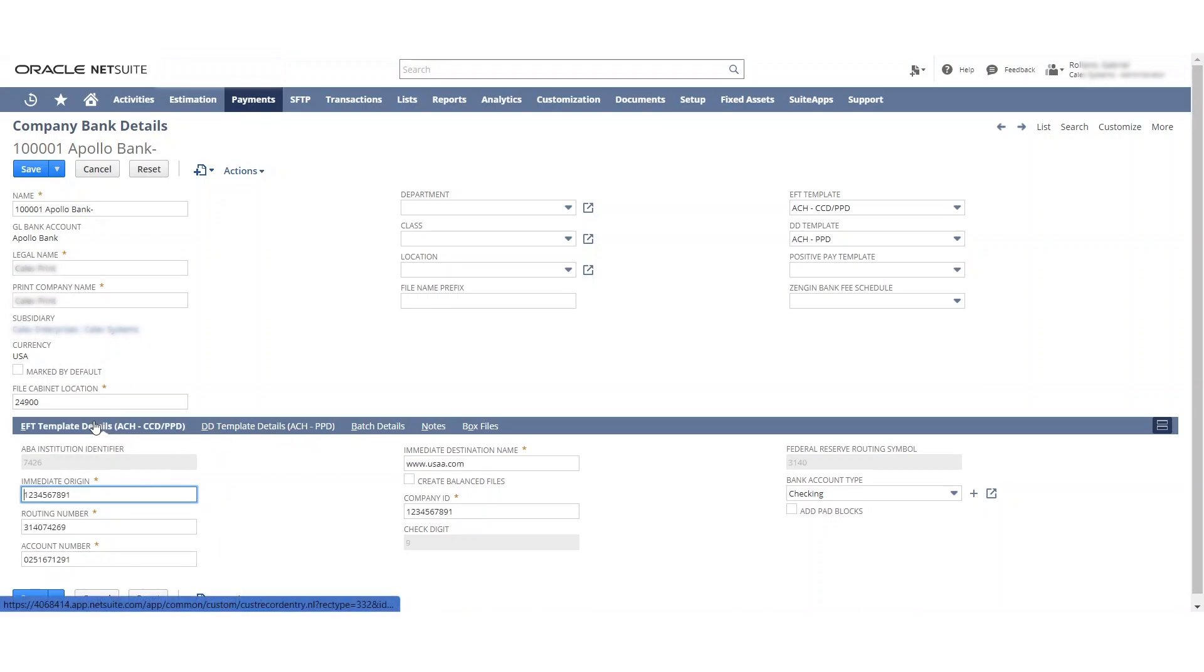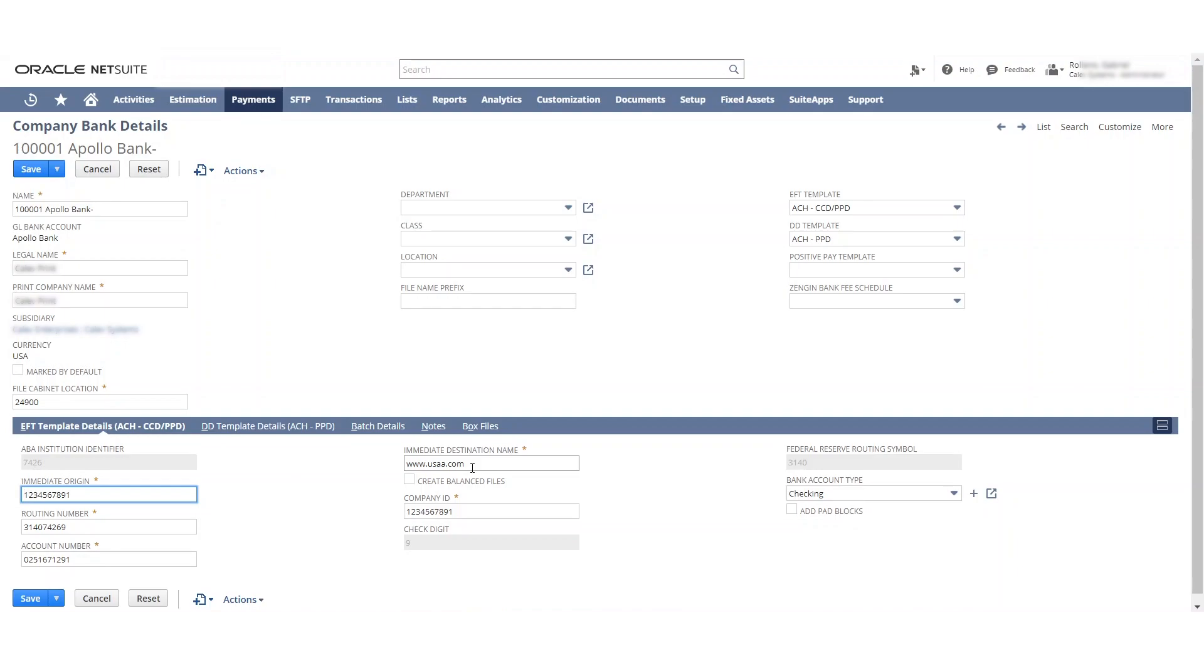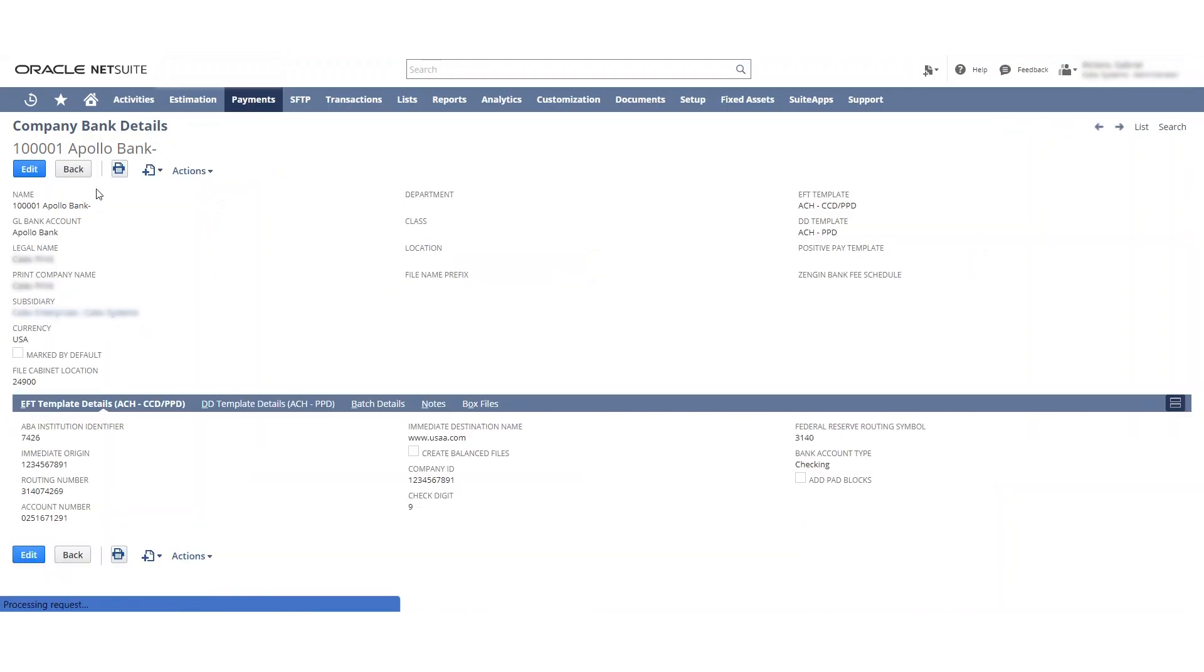And I just put the website name here. But I've seen other people just write USAA or Bank of America, whatever you want, whatever works for you. We'll hit cancel since this information is already good. So we're going to set this bank detail information. The second step in the process is getting your vendors ready.